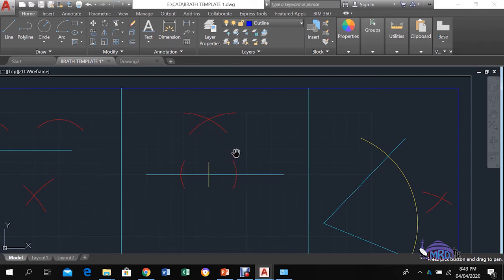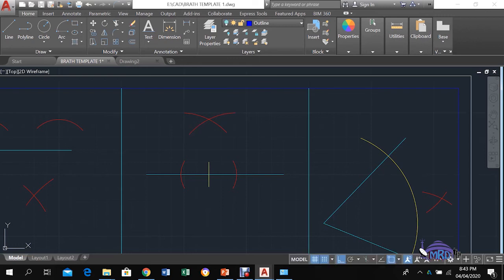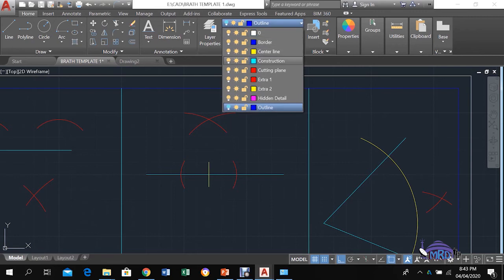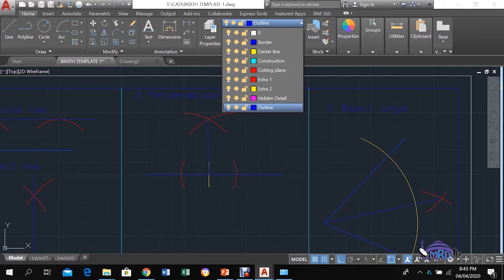Keeping the compass open to that slightly bigger radius, scribe an arc above the line from each intersection point so the two arcs intersect. Draw a line from that point of intersection down to the original center point and that gives you your perpendicular. The finished result shows the original given line and the perpendicular line.